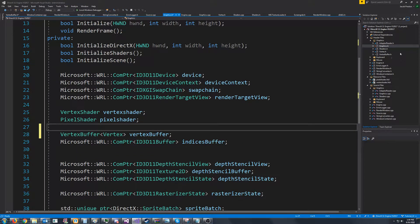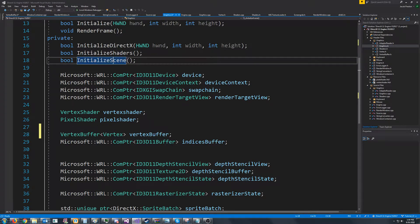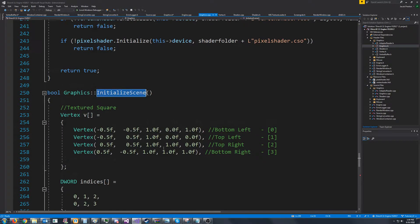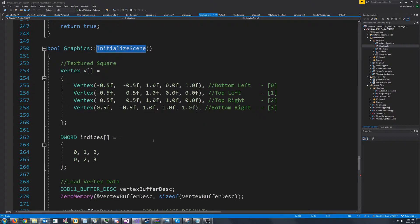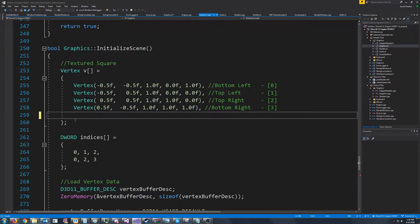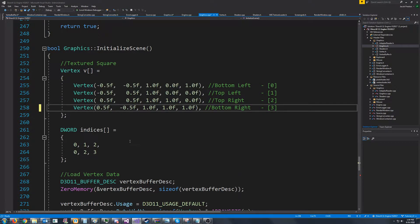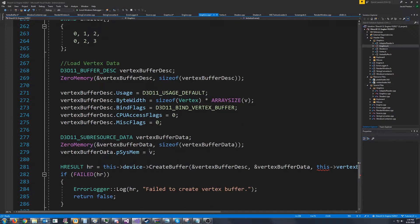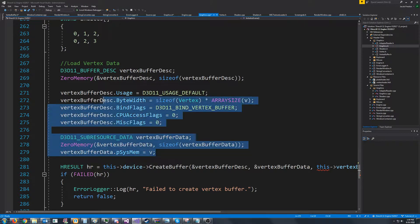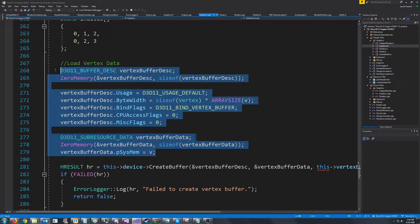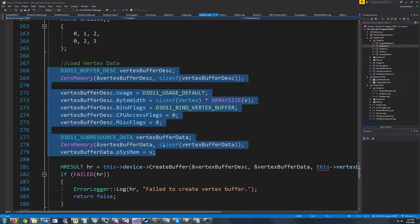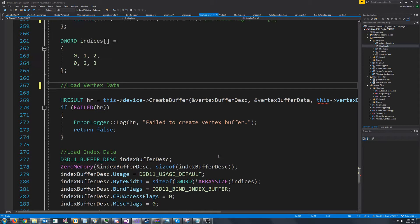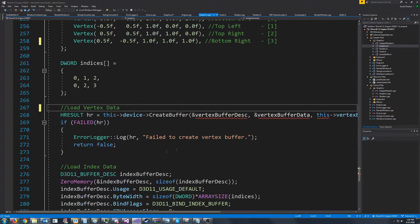So let's go to the graphics cpp initialize scene, where we are initializing these vertices. And what we are going to do is right down here, we can just take out all of this for initializing the vertex buffer description.